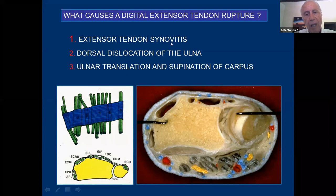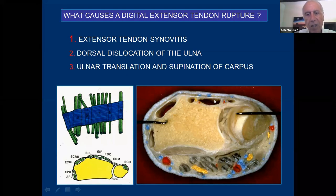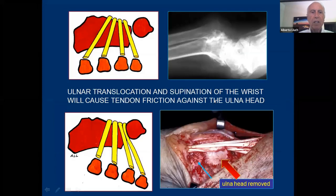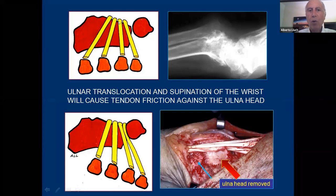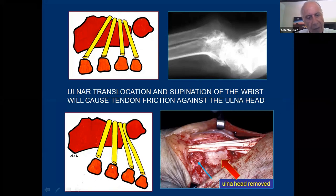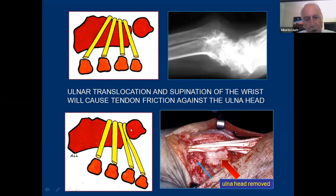If it were due to synovitis, you would have extensor tendon ruptures at random in any finger. But we know that the extensor tendons always rupture sequentially from the ulnar to the radial side. If we have only dorsal dislocation of the ulna with the wrist not displaced towards the ulnar side, it's impossible that the tendons can be ruptured by the head of the ulna. You need the carpus to be dislocated towards the ulnar side and supinated, and then the friction of the extensor tendons against the head of the ulna will cause rupture of the tendons.